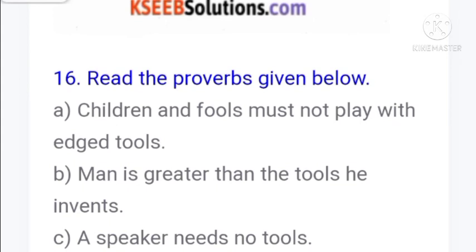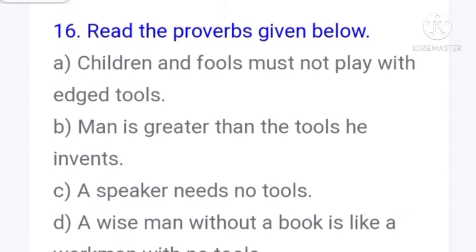Now read the proverbs given below. Children and fools must not play with edge tools. Man is greater than the tools he invents. A speaker needs no tool. A wise man without a book is like a workman with no tool. A wise man will make tools of what comes to hand. You can also think and write more proverbs like: all that glitters is not gold, a silver key can open any lock, an old patient is better than a new doctor, knowledge is power, every cloud has a silver lining.